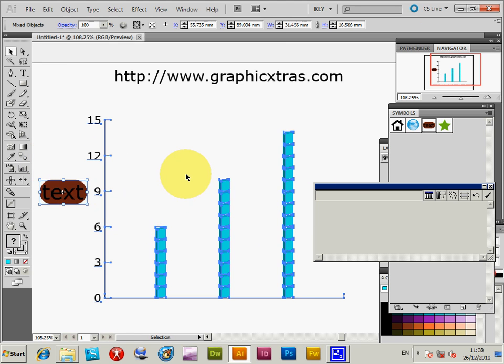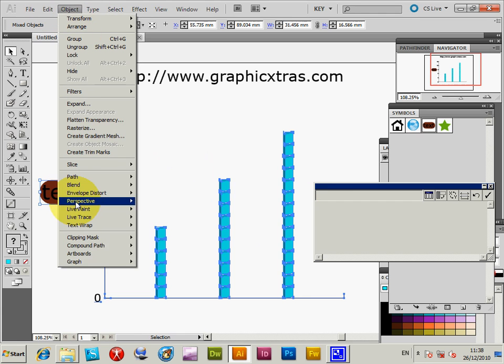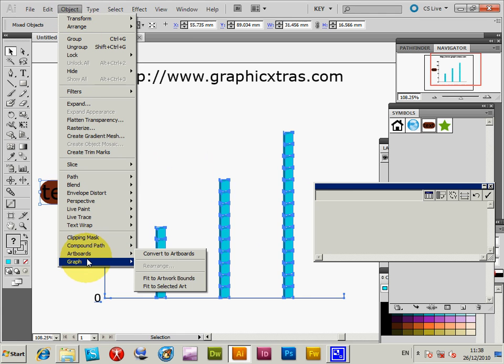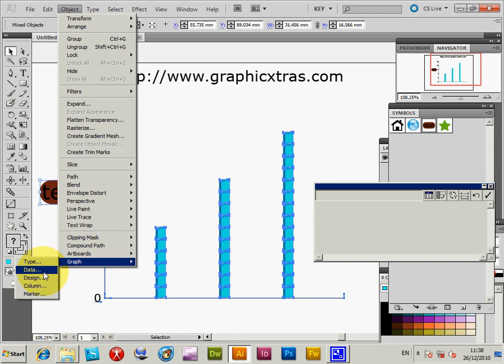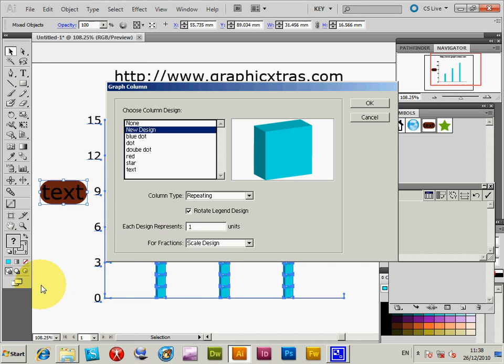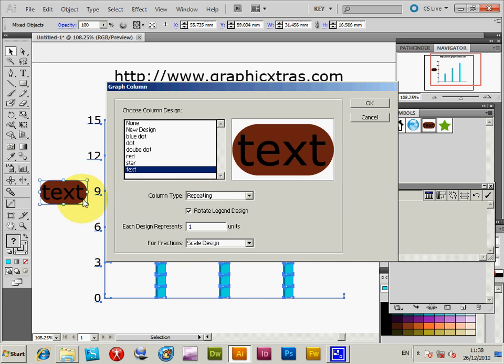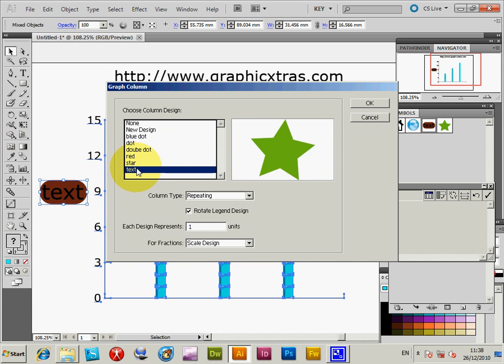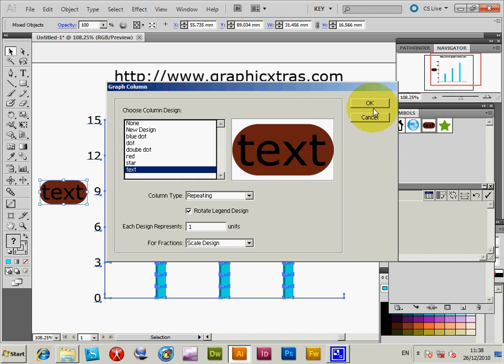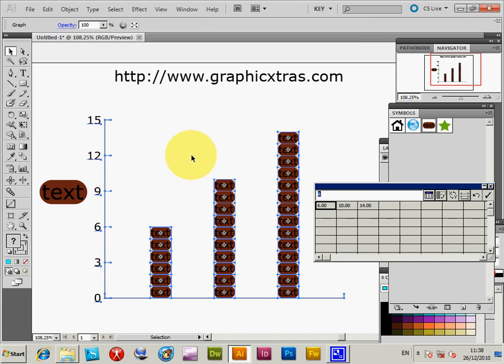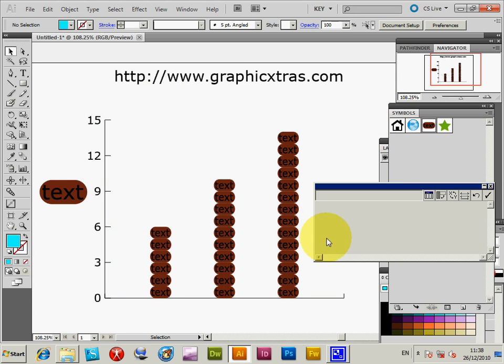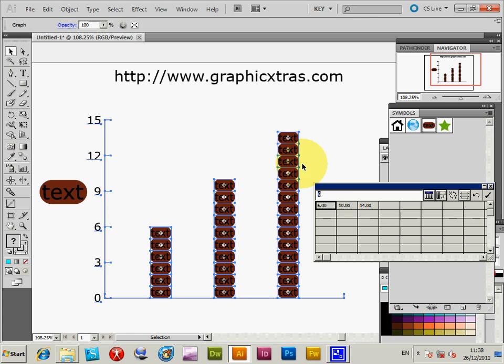Then Object > Graph > Column. I'm going to go through it and select the text. OK. Again, it's got repeating and it's one unit. Click OK. So now all those symbols are just displayed here. Selecting the graph again, you could change the data if you wish, and that would reflect in this display here.